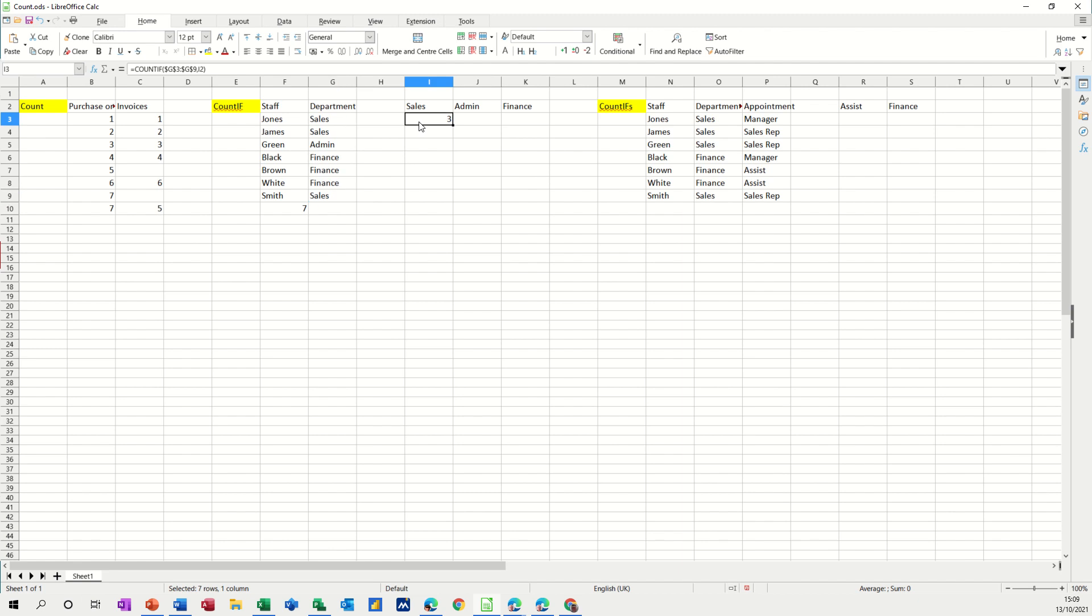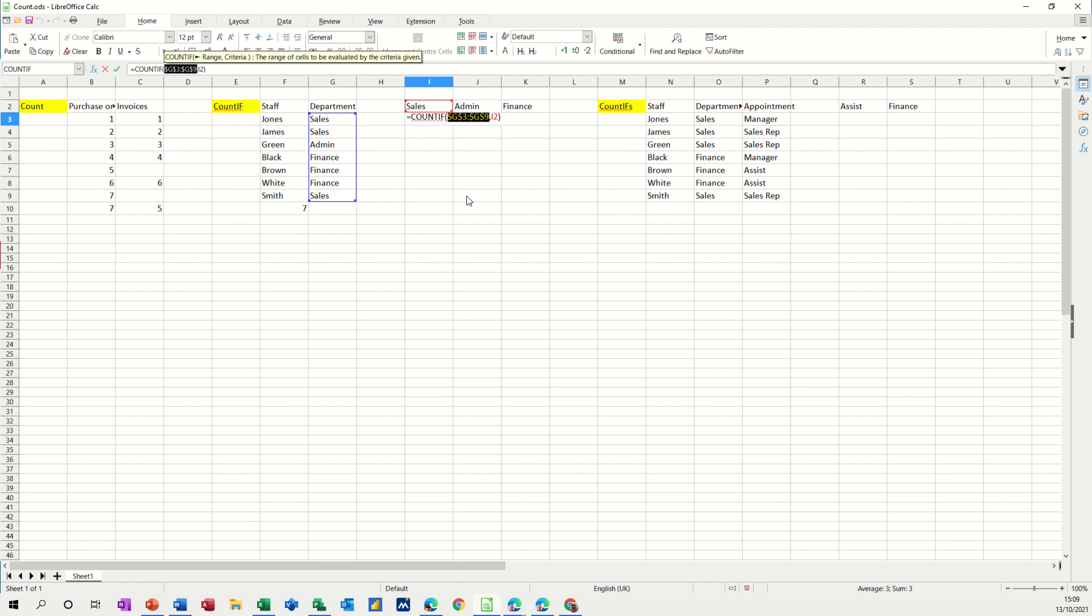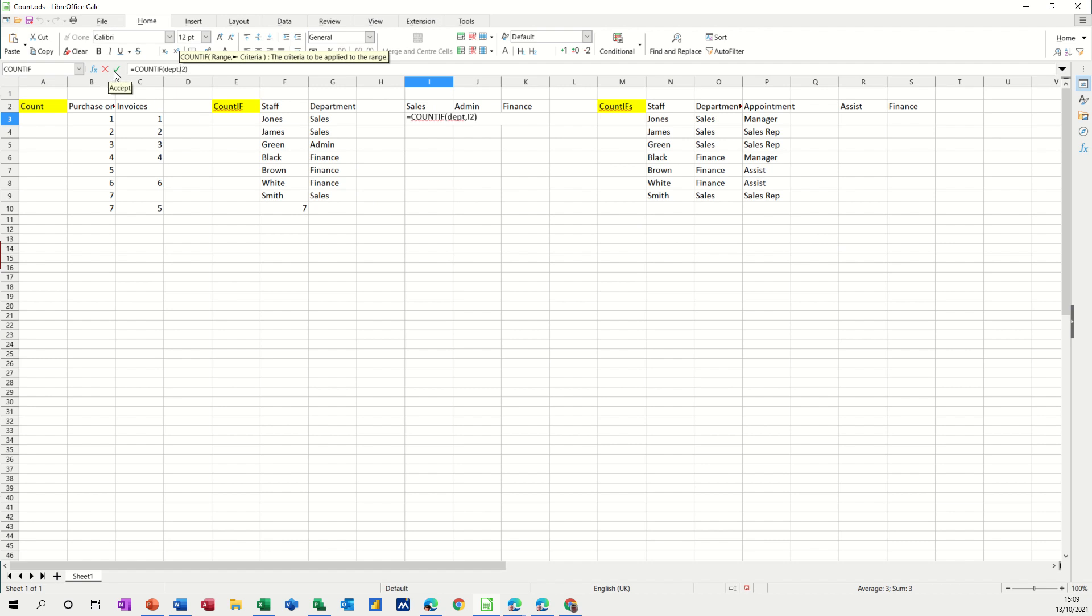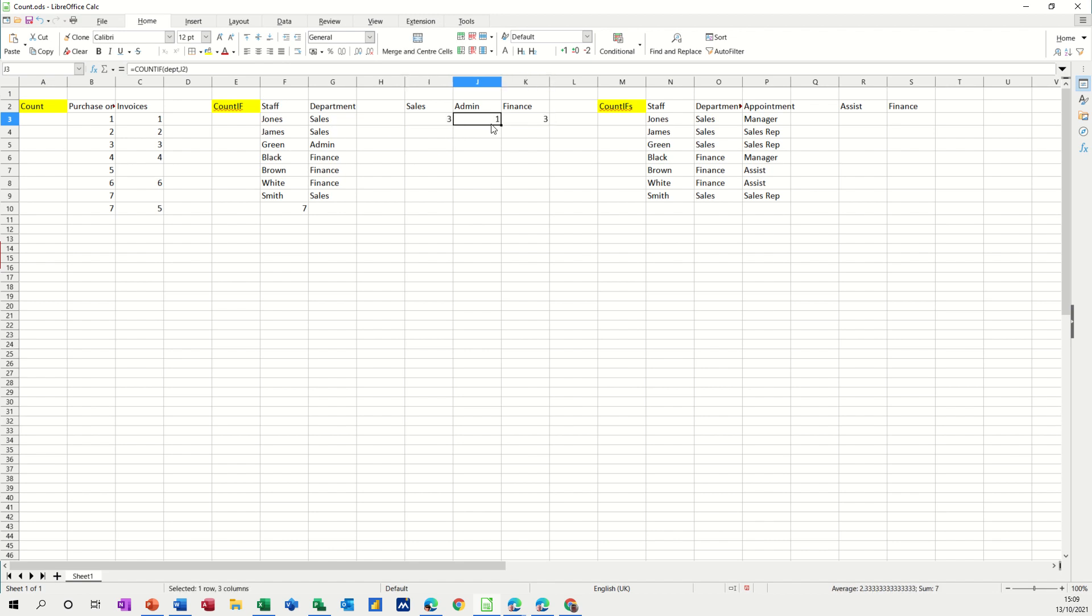So now I'm changing the reference from the dollar signed reference to depth, which is absolute because you've named it so I don't need to dollar sign it now so I can just pull that across and I get the same answer. They're both looking at the column depth, short for department. So that's COUNTIF. So categorizing something and counting it.